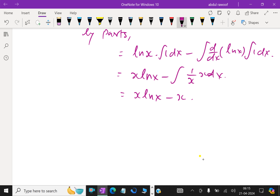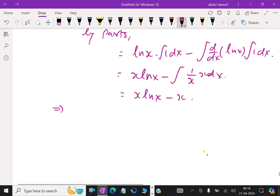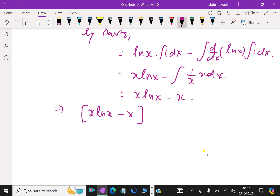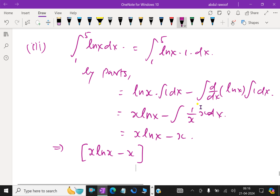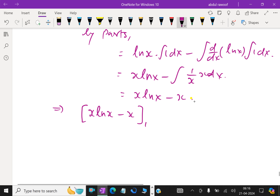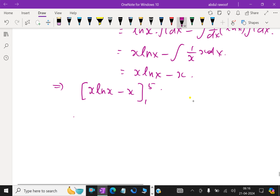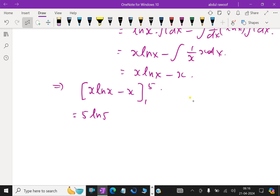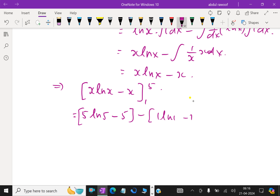Now we apply the limits from 1 to 5. We have [x ln x minus x] from 1 to 5. Applying the top limit x = 5: 5 ln 5 minus 5. Applying the bottom limit x = 1: 1 times ln 1 minus 1.